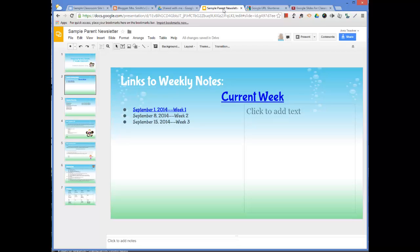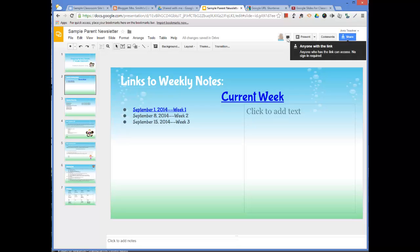If in a perfect world they all had Google accounts, you could hit share and type in all of their email addresses. But if you don't have all their email addresses or they don't all have Google accounts, it's not going to be as easy.